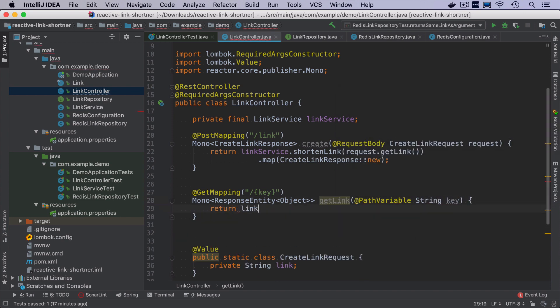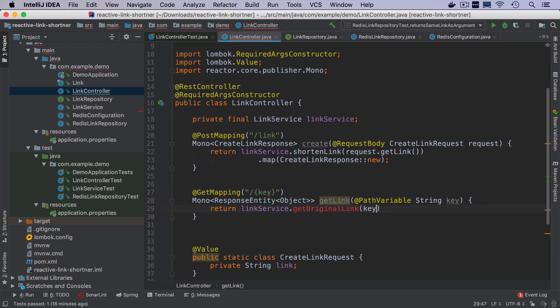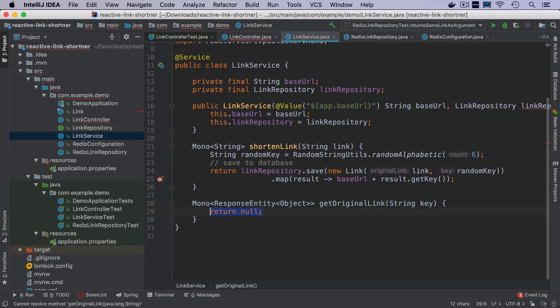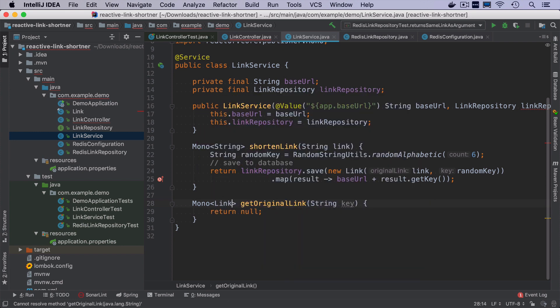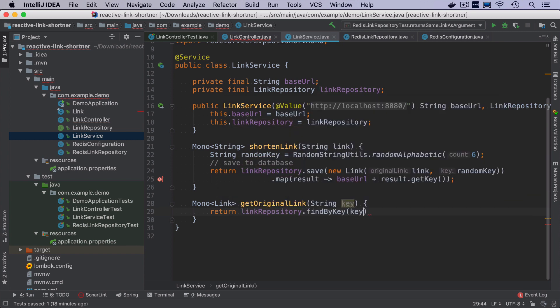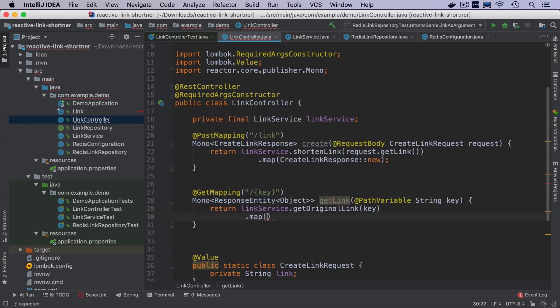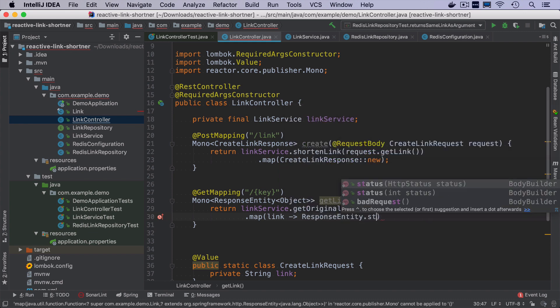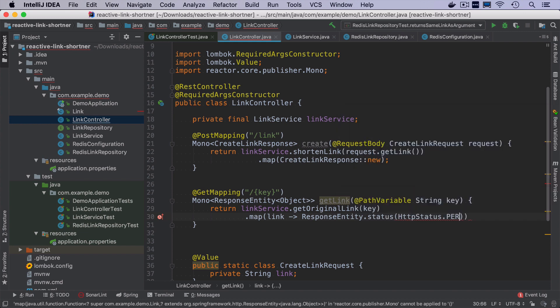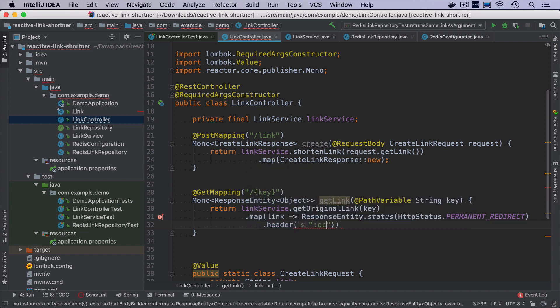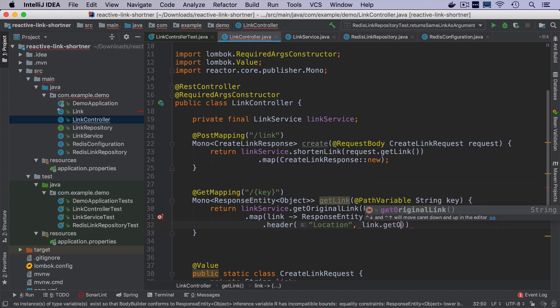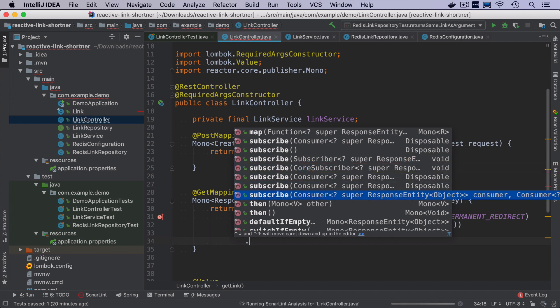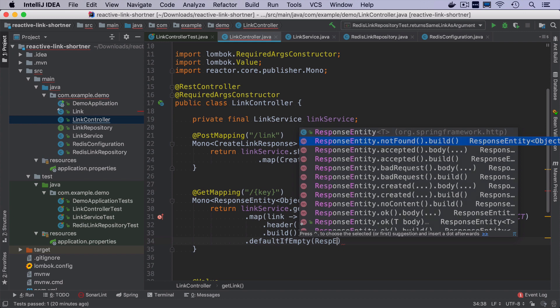I will need a new method on the link service like get original link by a key. And this method will return a mono of a link. We already have a repository method that lets us do it. So we will just find by key. And that's it. If I go back to link controller, when the result is found, we want to map it to response entity with a status and a header location equal to original link. If the result is not found, we can do default if empty response entity not found.